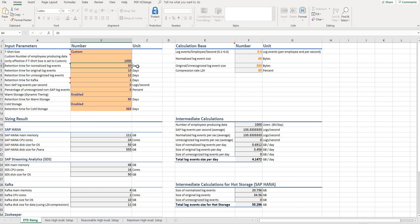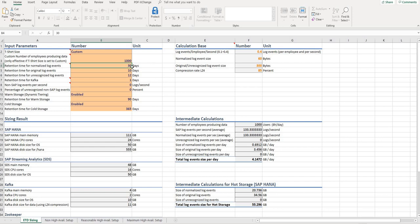The next input parameter that needs to be entered is the retention time for normalized log events — meaning the retention time of ETD logs. For compliance reasons or because you want to look at this data for a certain amount of time, that is the retention time in ETD. The standard would be maybe 15 to 30 days, but you can decide on your own. Here, for example, 30 days.